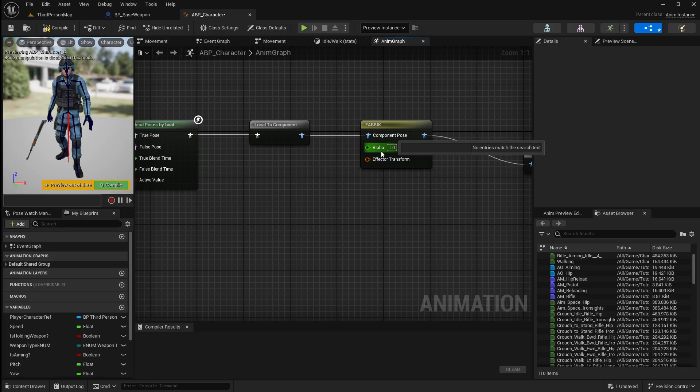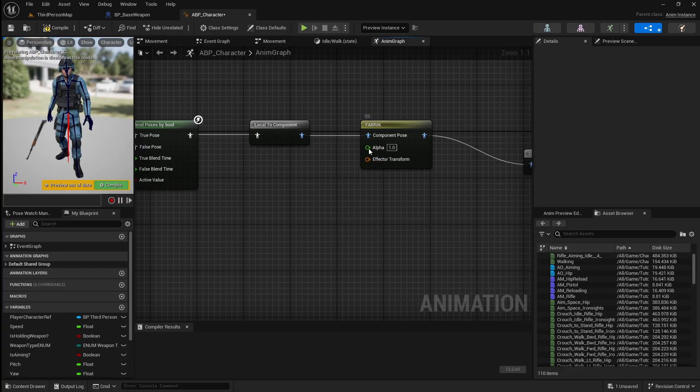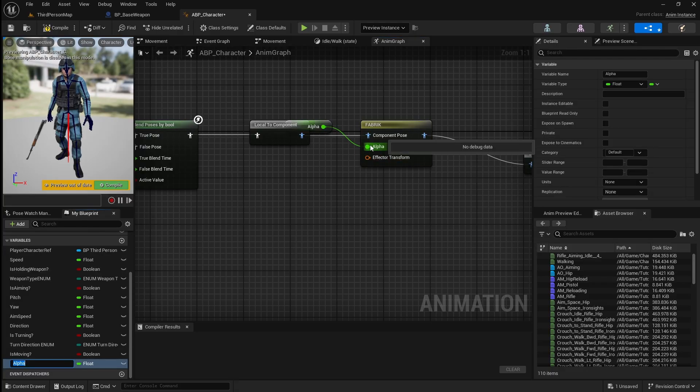There are two things that we need to plug into the FABRIK to get it to work. The first is the alpha, which is effectively how much the character follows the IK. So if the alpha value is set to 0, the character will just play their normal animations. If it is set to 1, the character will show their full IK and the left hand will be attached to the weapon. The effector transform is the position and rotation that our left hand should follow in order to stay attached to the weapon. These values will be calculated and set in the event graph, so we need to right click and promote them both to variables.